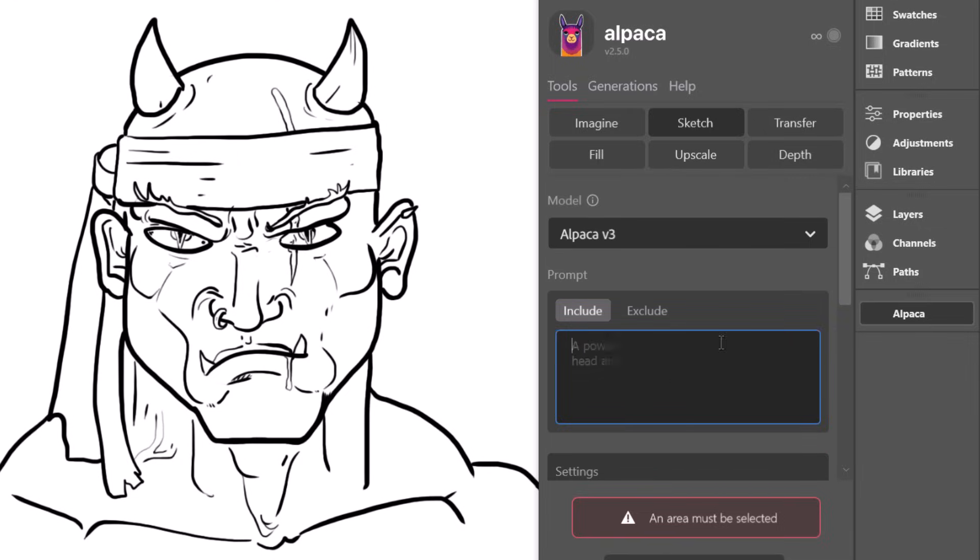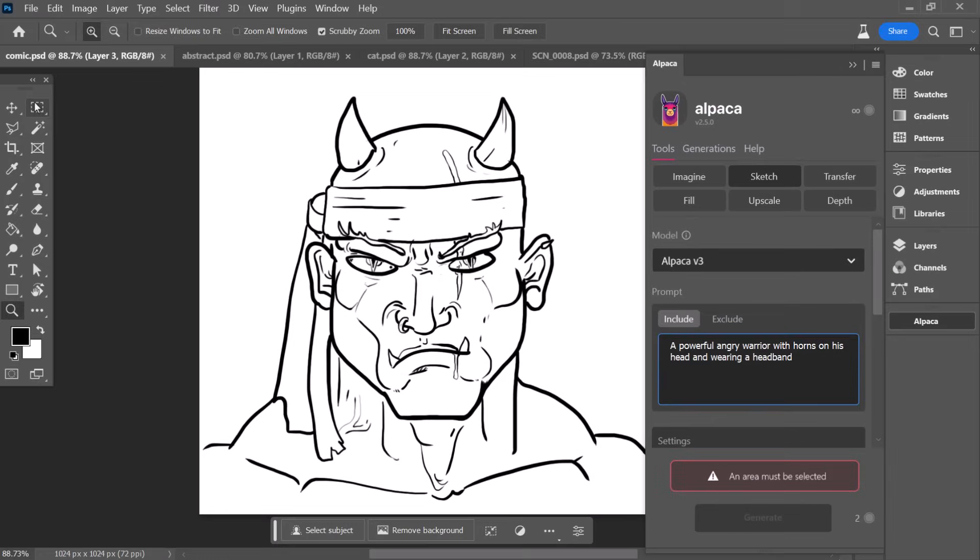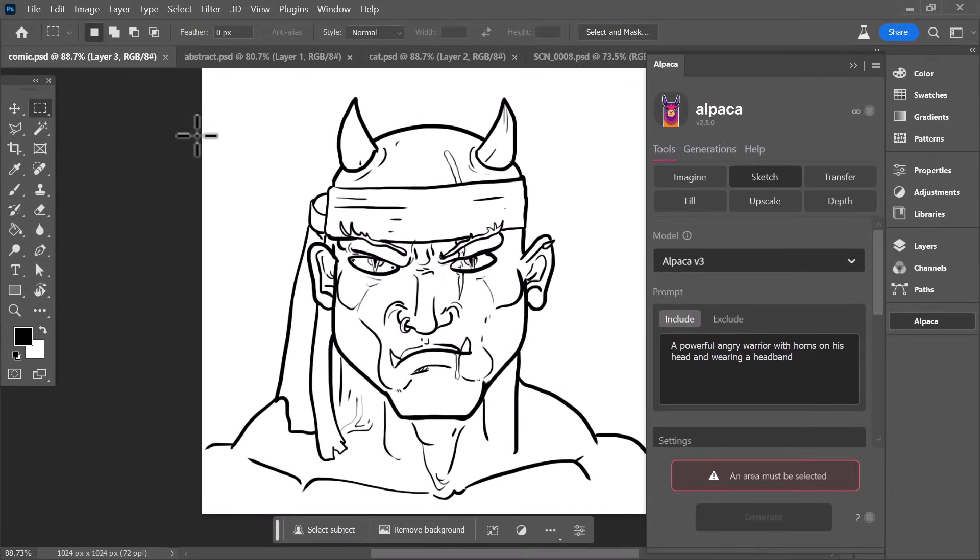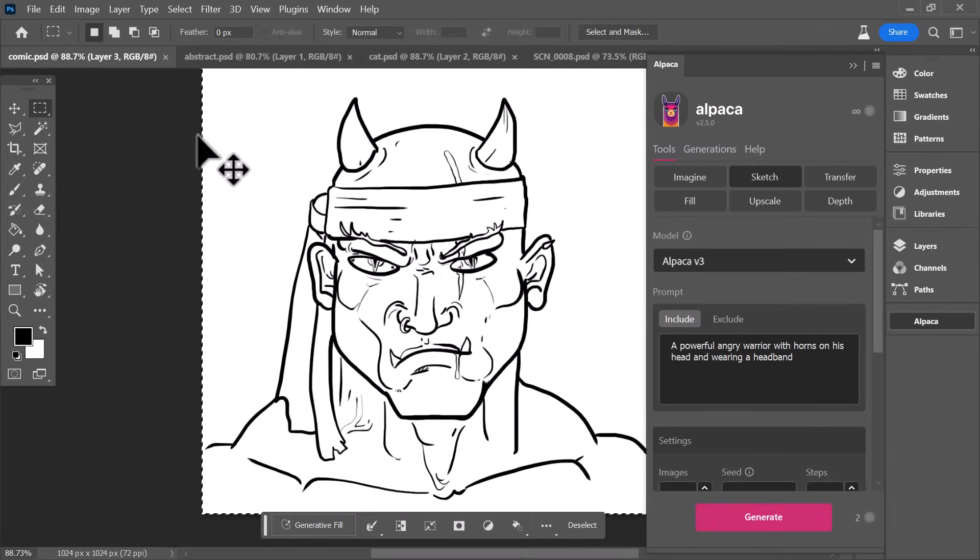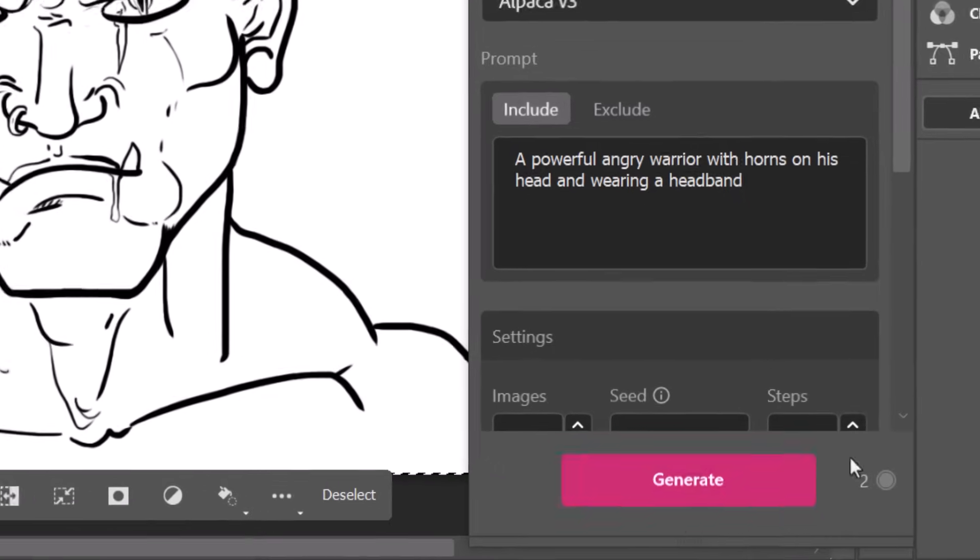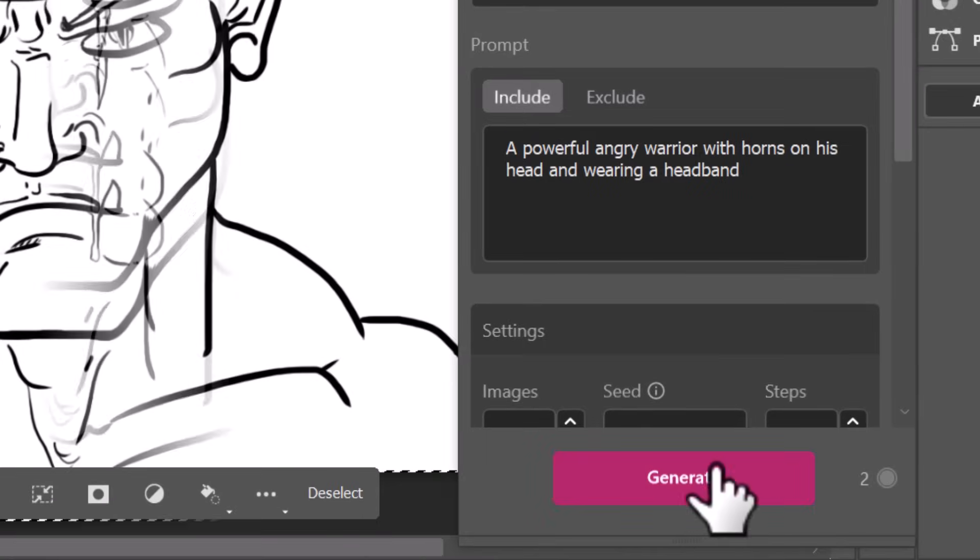Let's type in powerful angry warrior with horns on his head wearing a headband. And we have to select, so hit Ctrl A to select the whole canvas, and I hit generate.